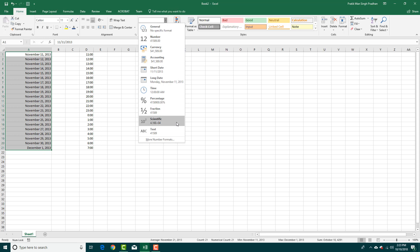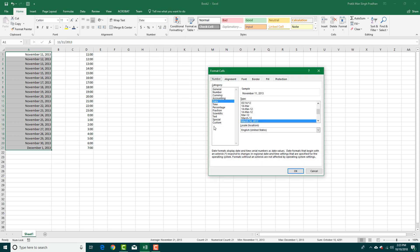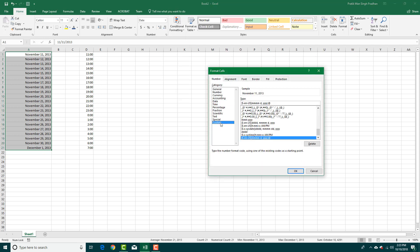You can also do a manual type of date format. Go to Custom and you can see different types of date codes. For example, MMMM stands for the full month name, D stands for the day number, and Y stands for the year.